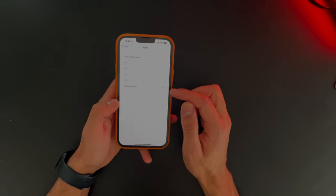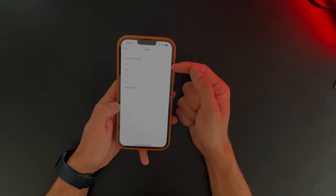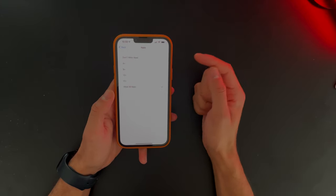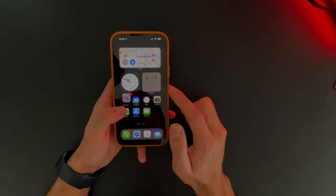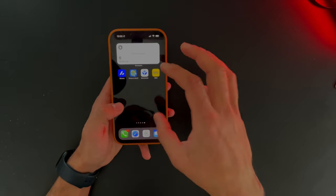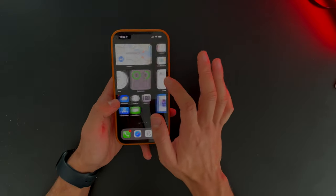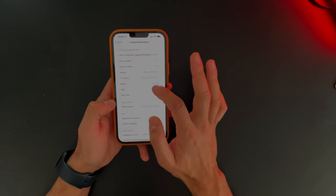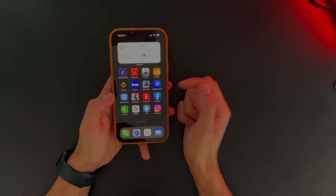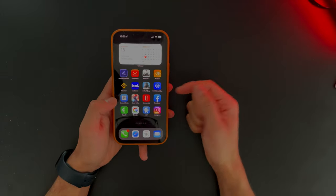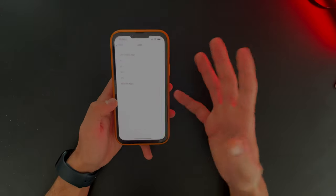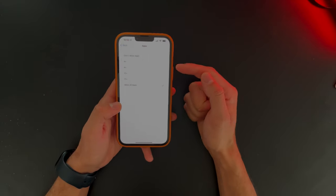Go ahead and click on Apps. Now you can restrict the apps you should use. For example, if I have Call of Duty on this phone — and we know Call of Duty is not made for four-year-olds — go ahead and toggle that, then go back. Now you'll see a lot of my apps are hidden because those apps are not made for children that are four years old. If I go back to Apps and allow all apps, now all those apps are visible again — Call of Duty, CoinMarketCap, Instagram, and more.